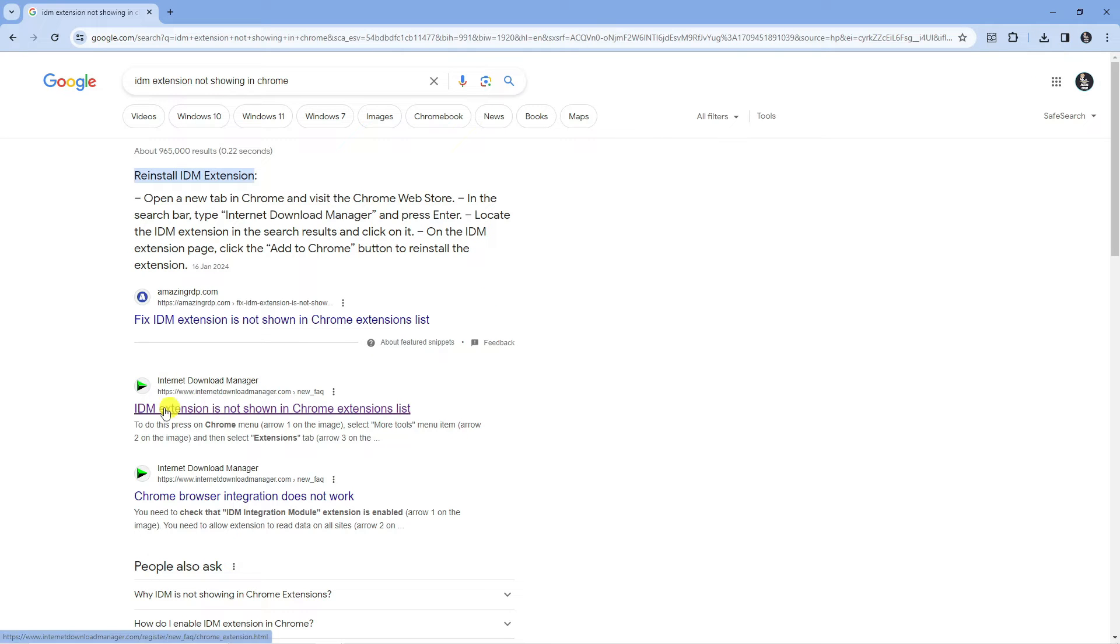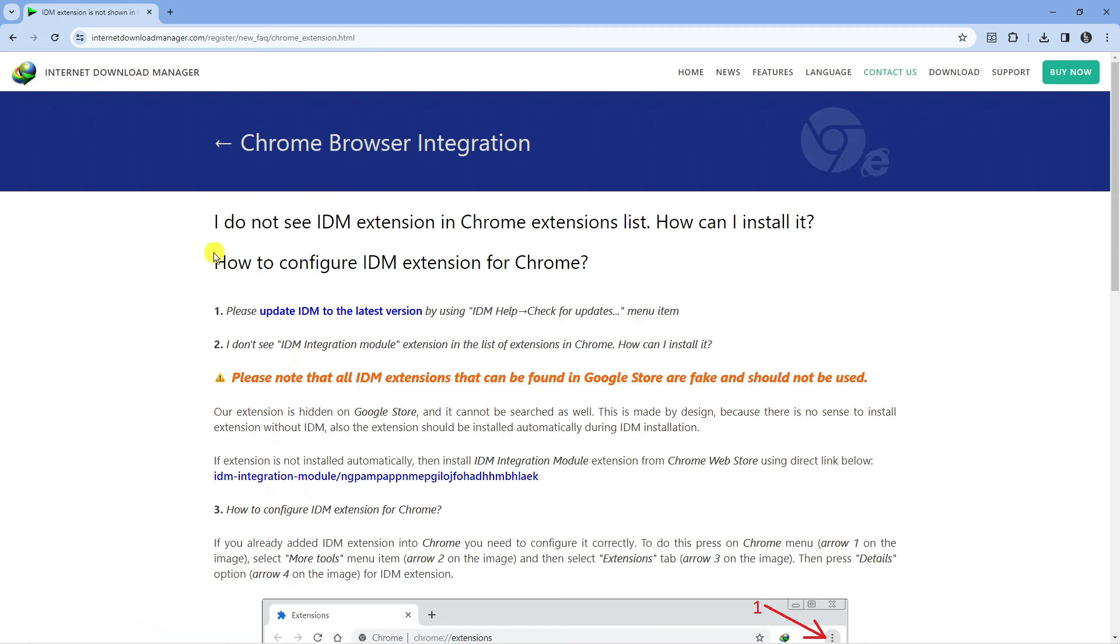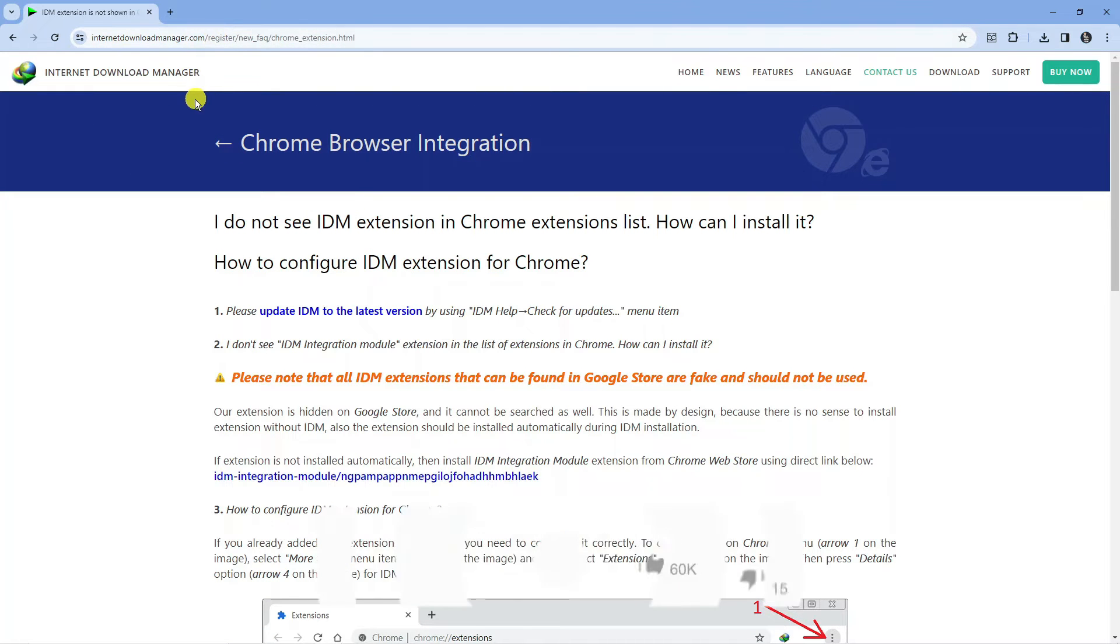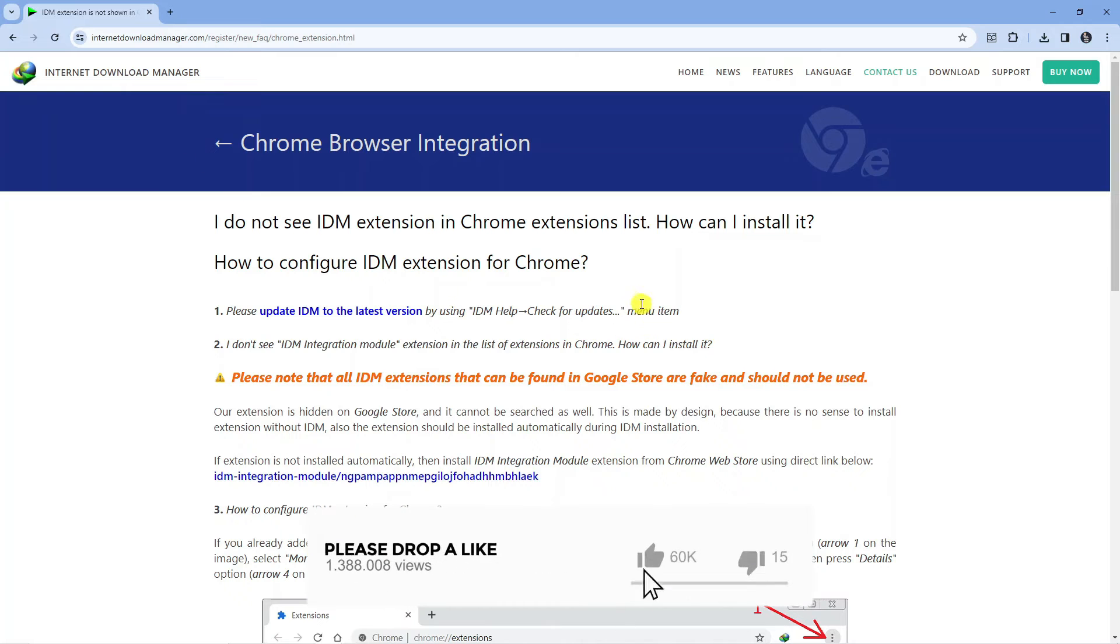From here what you want to do is come to this page which is on the official Internet Download Manager.com website. I will leave this link in the video description down below.